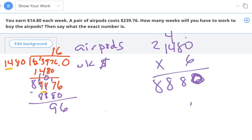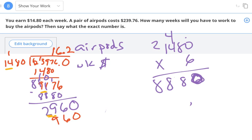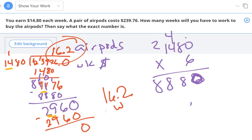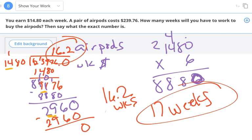Bring down the 0 to get 2,960. How many times does 1,480 go into 2,960? 14 goes into 29 about twice, and 1,480 times 2 is 2,960. So the decimal comes straight up and I get 16.2 weeks. But since you get paid at the end of the week and can't work a fraction of a week, the answer is actually 17 weeks.